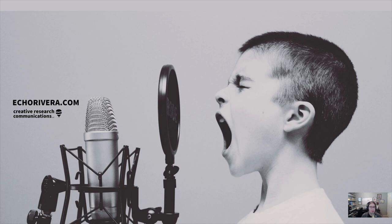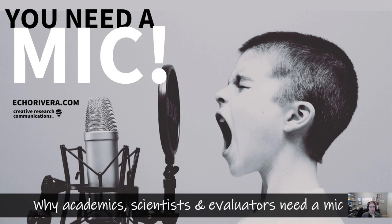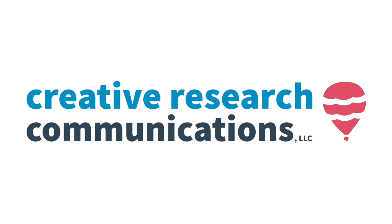Hello and welcome. Today we're going to be talking about something a little technical that will help you be a better presenter and communicator: microphones. And specifically, I'm going to be talking about why academics, scientists, and evaluators need a microphone.